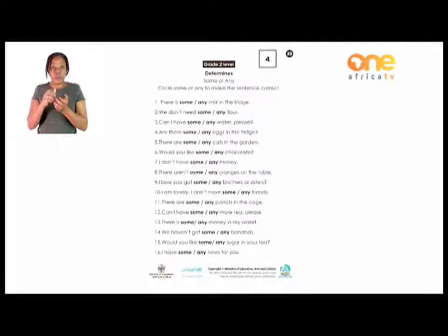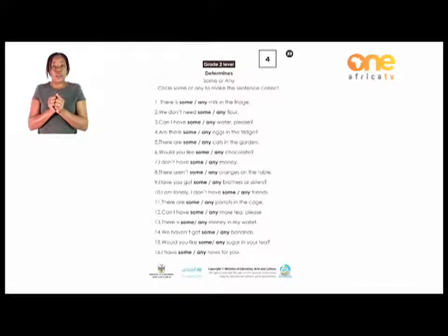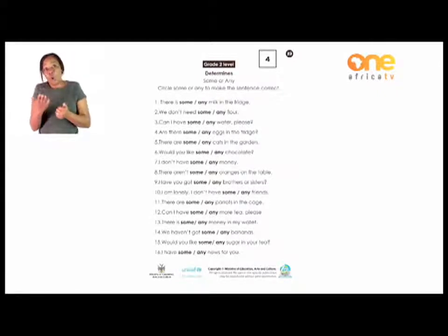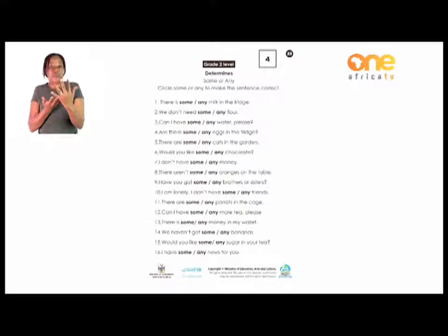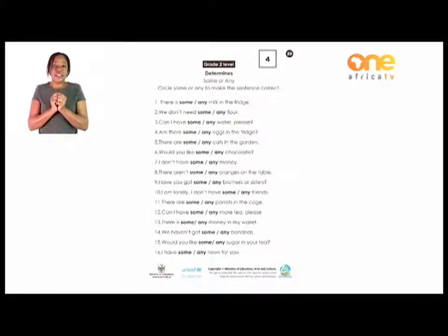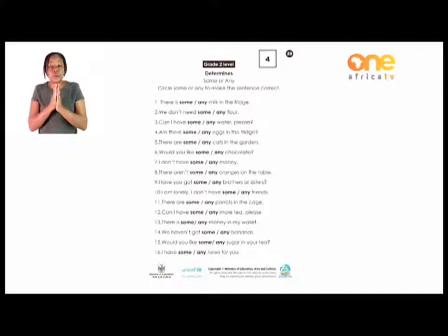Number two: 'We don't need some or any flour.' Which word? Is it 'some' or 'any'? I think we are going to say 'any' — we don't need any flour. Number three: 'Can I have some or any water, please?' I am asking — it's a request. So I will use 'some.' Can I have some water, please? So you are going to circle 'some.'